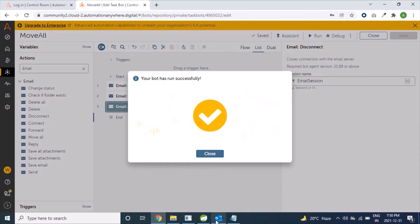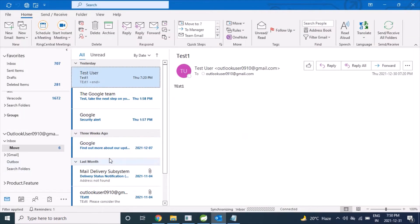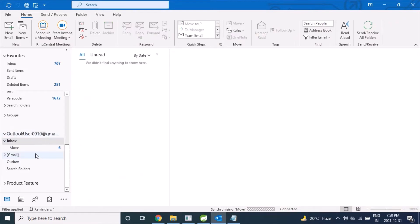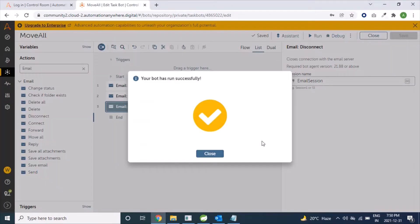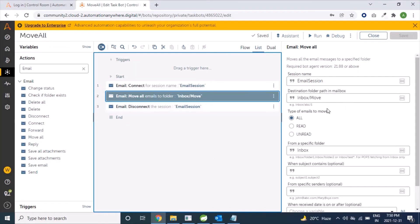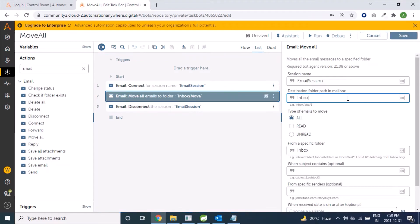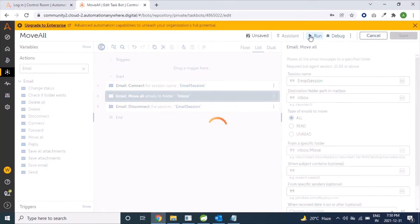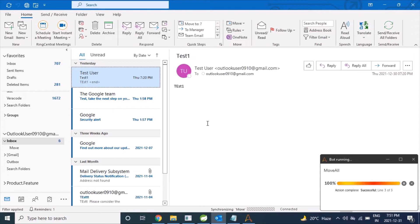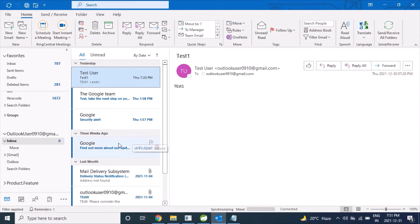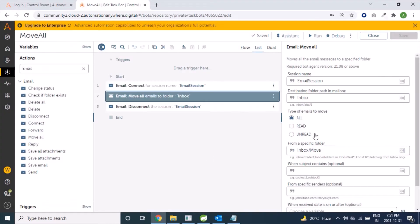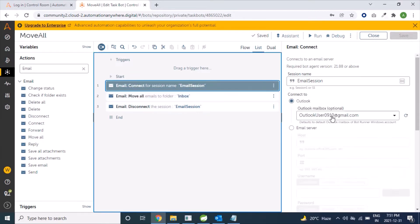Our bot ran successfully and yes, all our mails moved from Inbox to the Move folder. In the same way we can do it in reverse — just by changing the source from the Inbox/Move folder to Inbox. Let's run it again. It's working properly. The first option — Outlook — has been performed successfully.